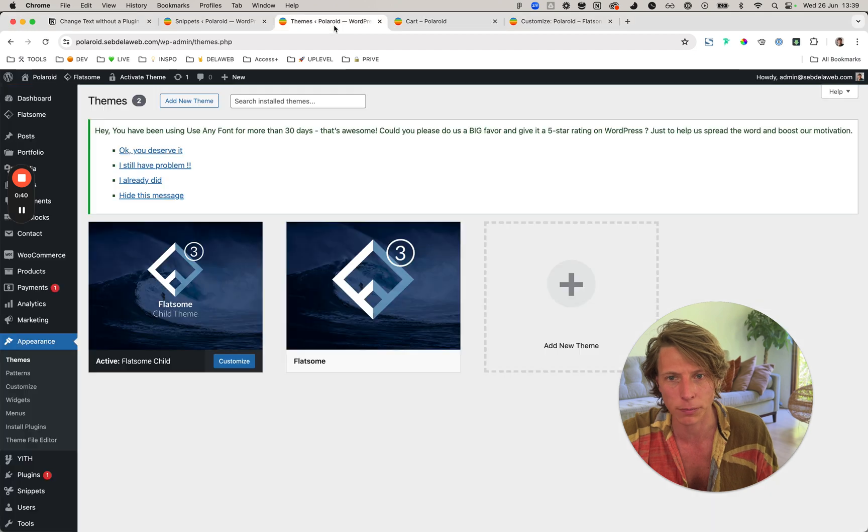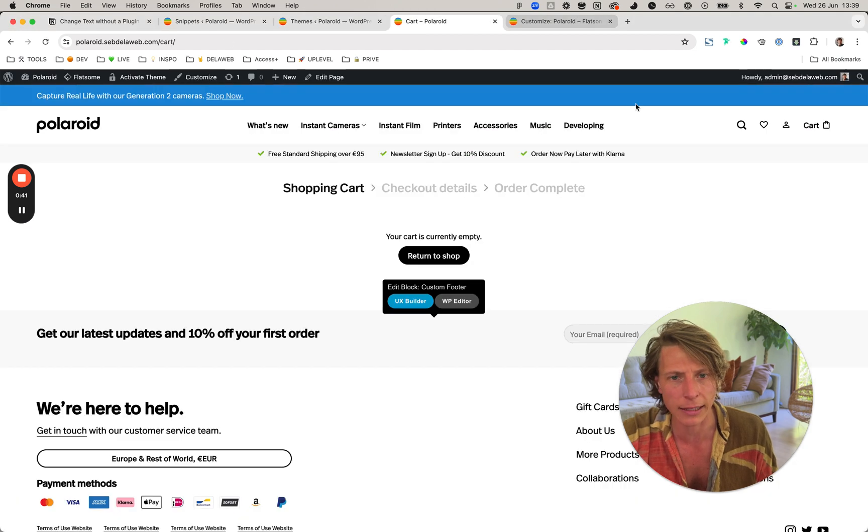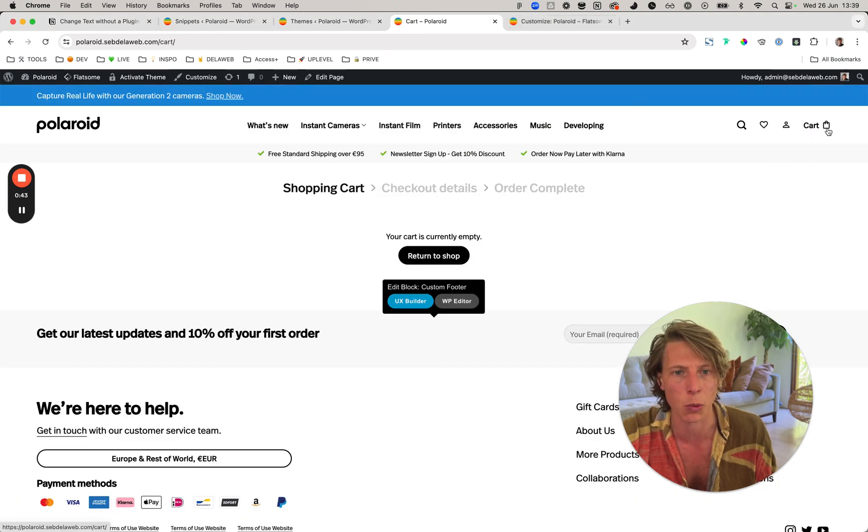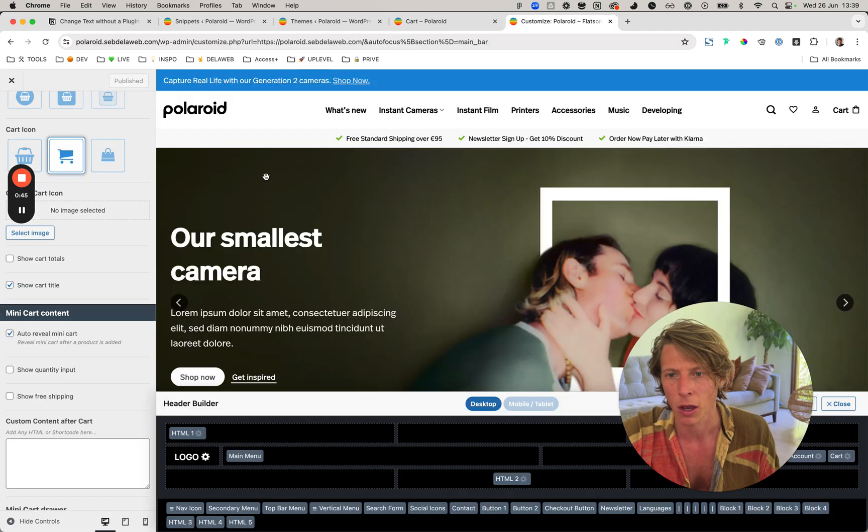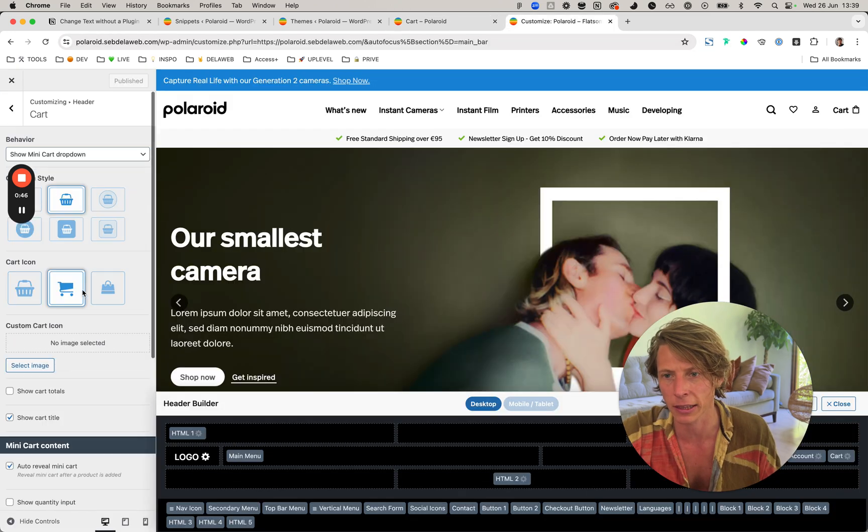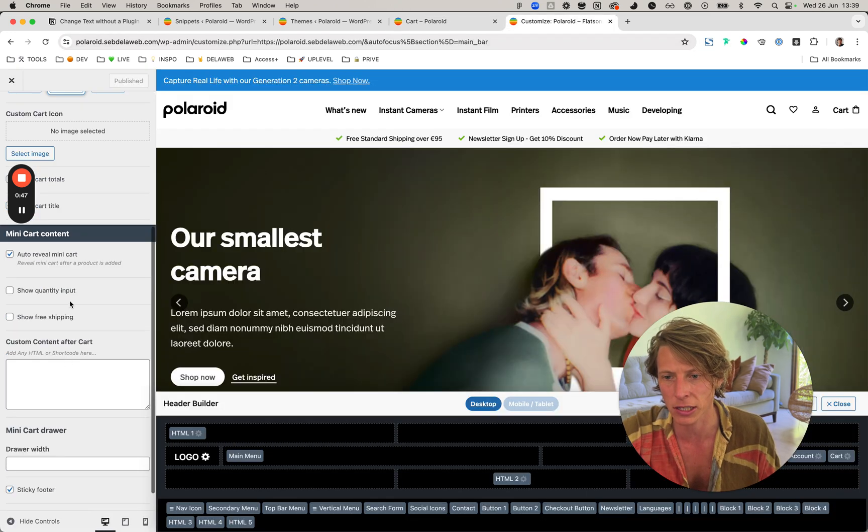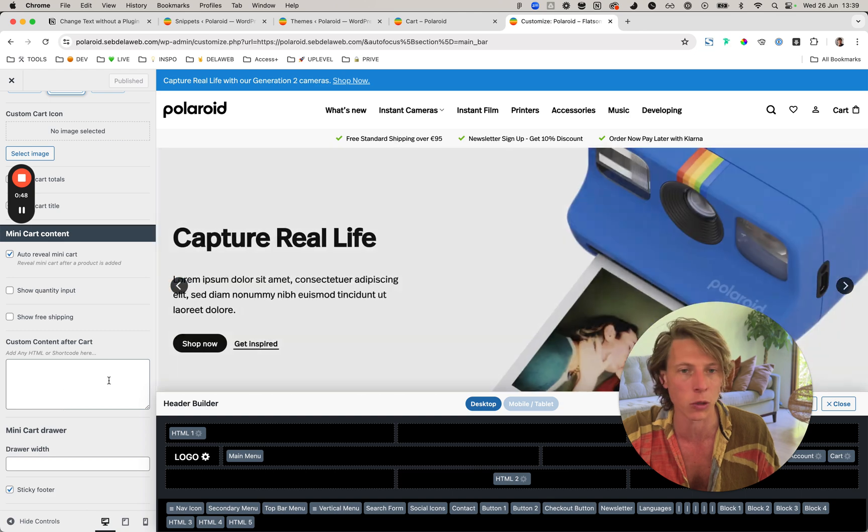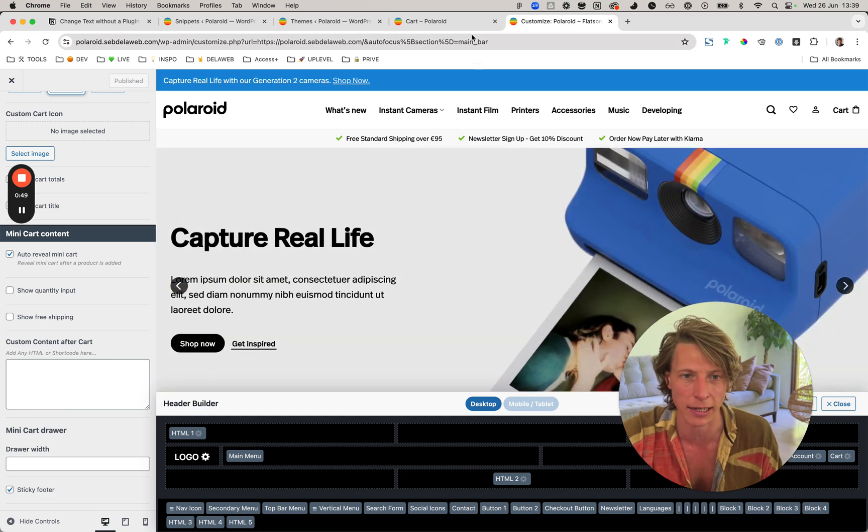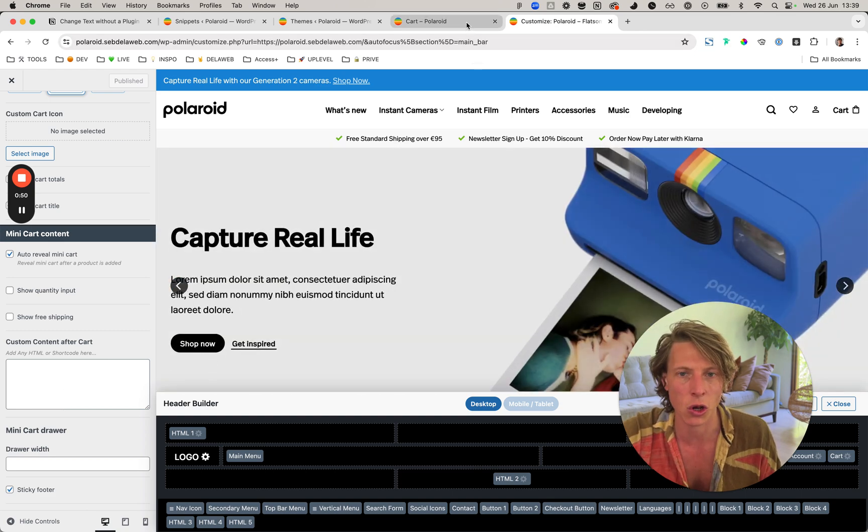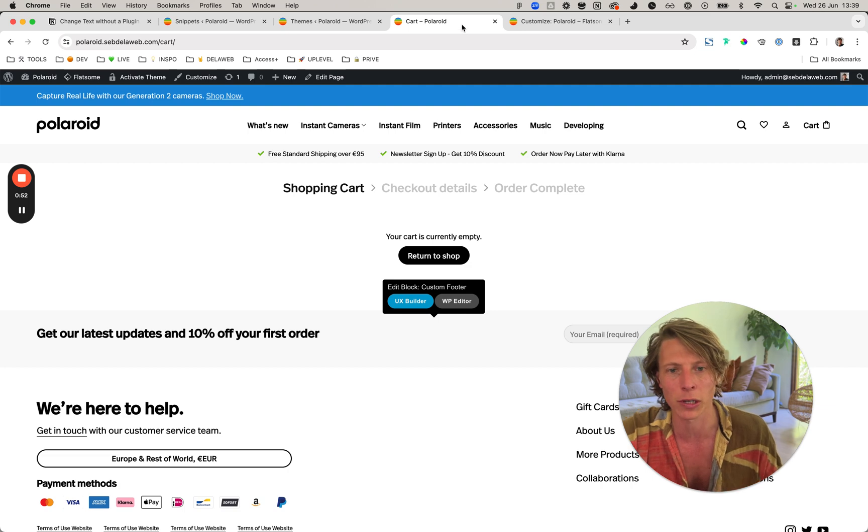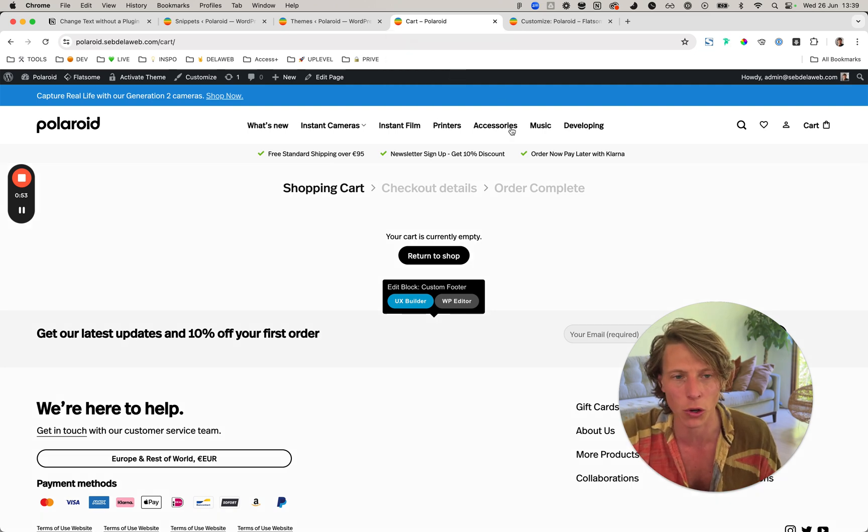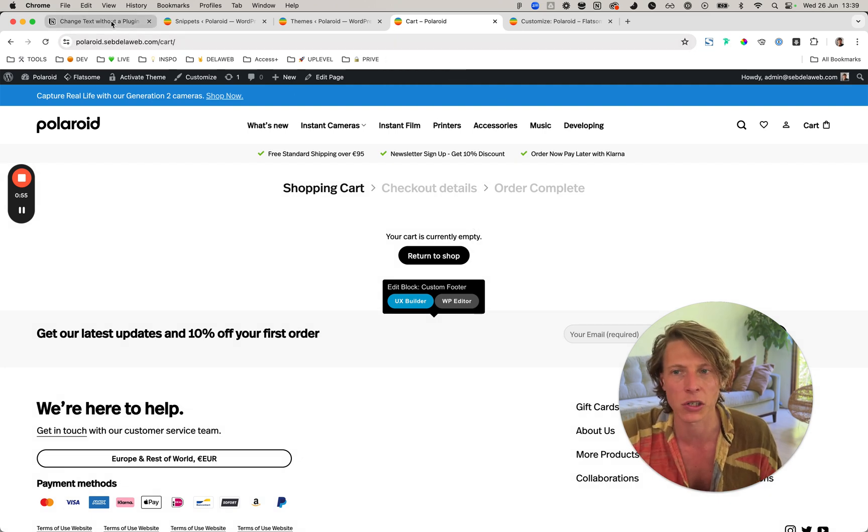Unfortunately, in the settings we're unable to change the text. So instead of going into the source code, it's much easier just to make use of this specific snippet.